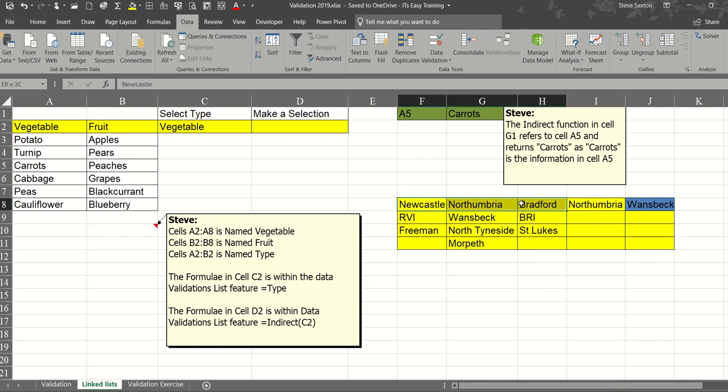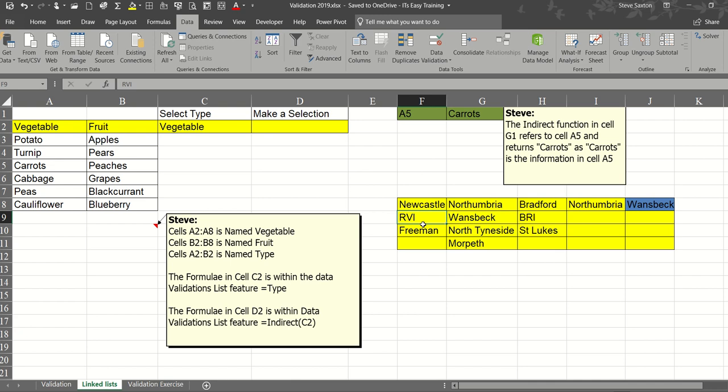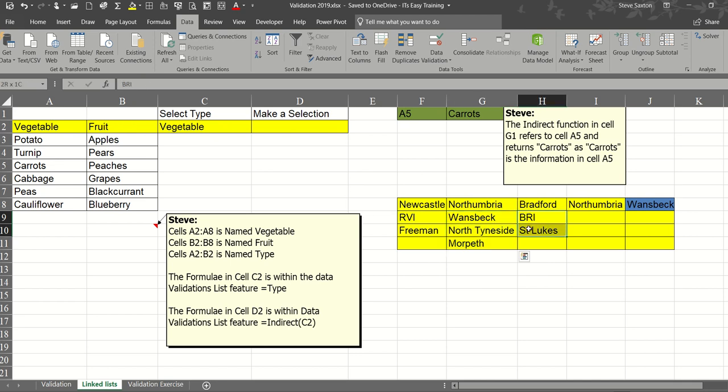Newcastle, Northumbria and Bradford. I have named those three trusts. I have a list there called Newcastle and a list in these three cells called Northumbria and these two cells called Bradford.